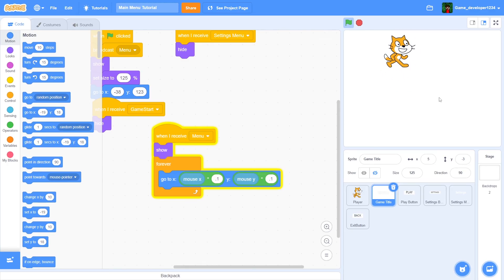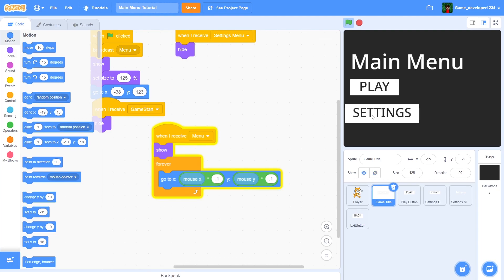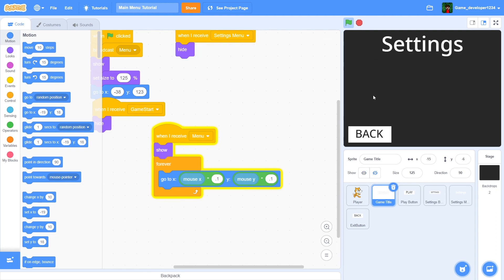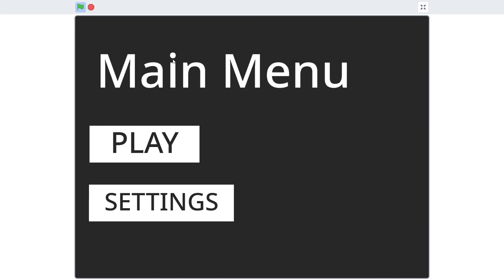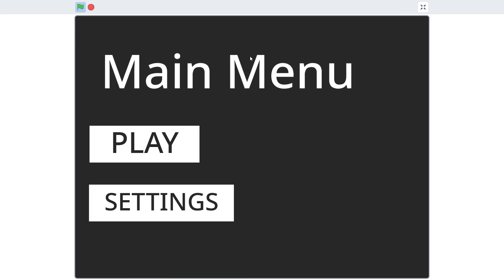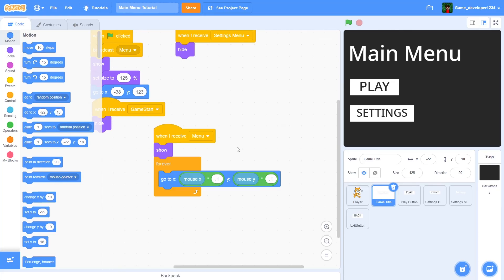We've got ourselves a nice main menu with two buttons. You can click Play to go right into the game, or click Settings to change settings that you can add yourself. That's pretty much it for this video — if you enjoyed, be sure to like, subscribe, and hit the notification bell. See you all in the next one — peace out.